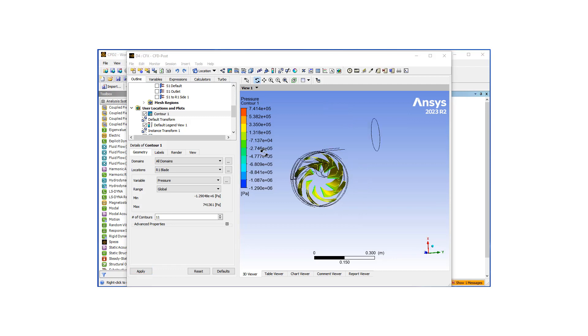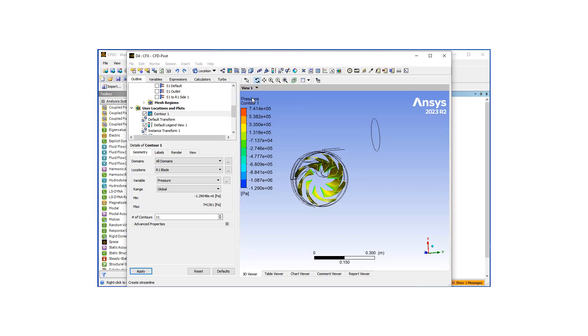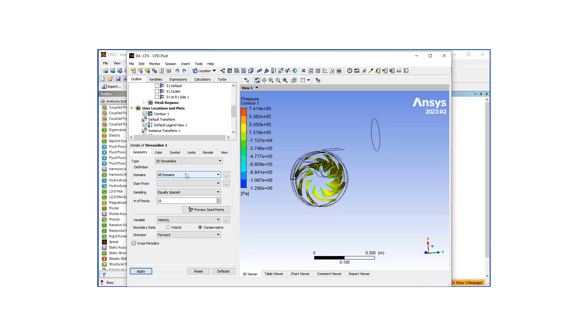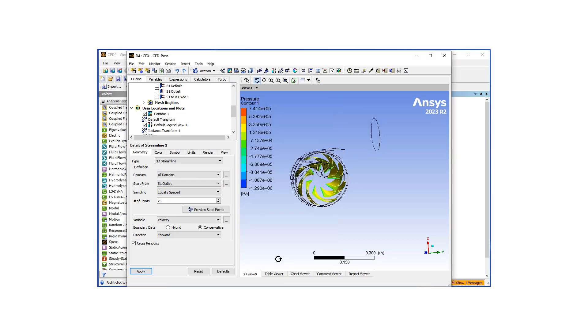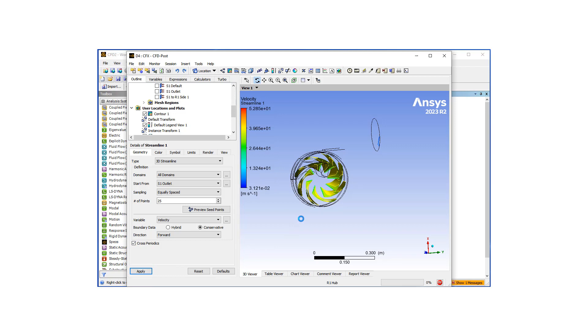Another way to look at the solution is maybe doing some streamlines. So I'll hit OK, I'm going to start the streamlines from the outlet and just use these. Let's hit apply.